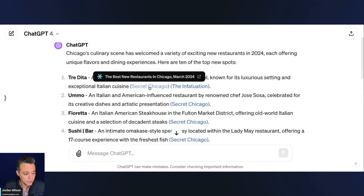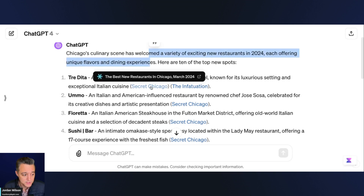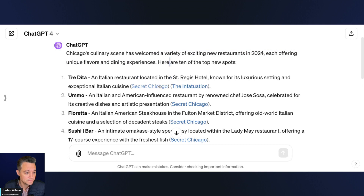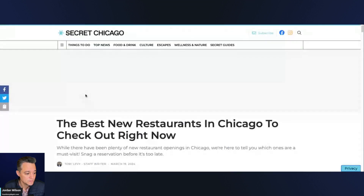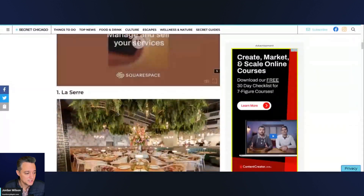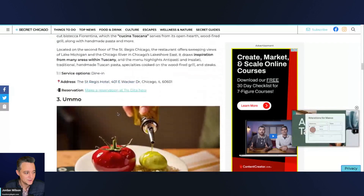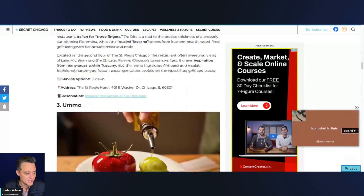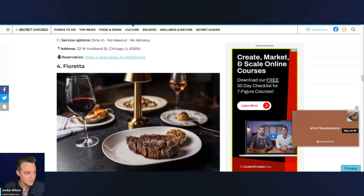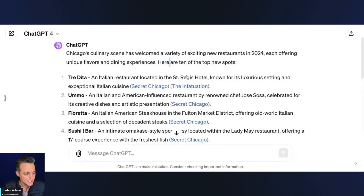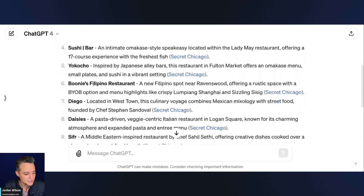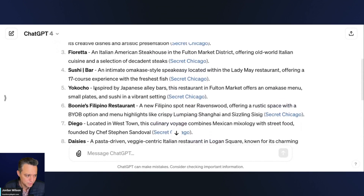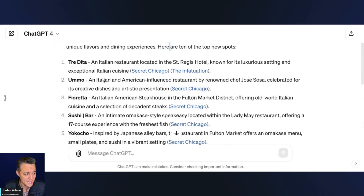A problem ChatGPT has had for a long time since Browse with Bing came out is not correctly linking to the source. Let's click the source and see if it's actually correct. It did link correctly. Looking at some of the restaurants — La Cere, Tradita, Umo, Fioreta — it looks like it's pulling most of them from just that one blog post as its primary source.